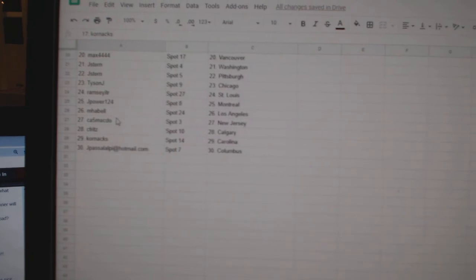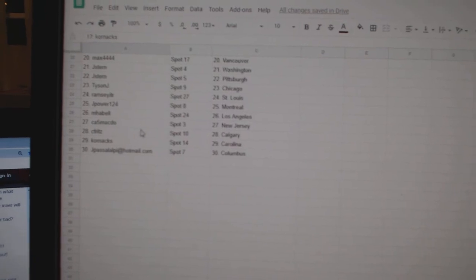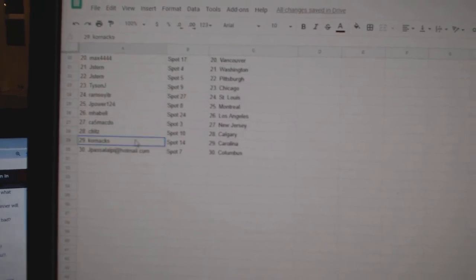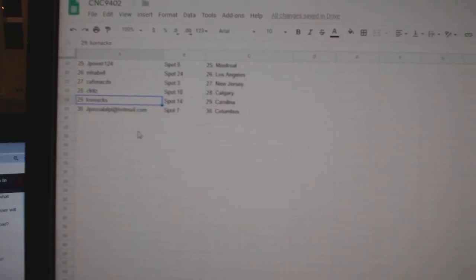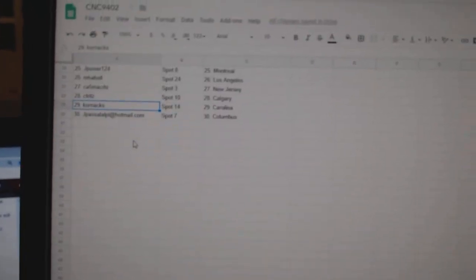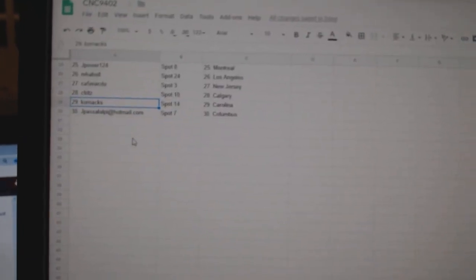Jay Power, Montreal. And Havel, LA. CA5, New Jersey. Seafritz, Calgary. Cornax, Carolina. And Jay Pass of Columbus.